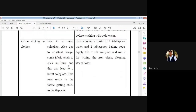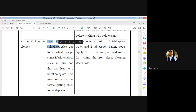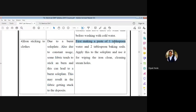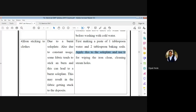The last problem is iron sticking to the clothes. Because of a burnt sole plate, and due to constant usage, some fabric tends to stick and burn, leading to a burnt sole plate. This may result in the fabric getting stuck to the deposits. The recommended action is: make a paste of one tablespoon water and two tablespoons baking soda, apply this to the sole plate, and use it for wiping the iron and cleaning the steam holes.